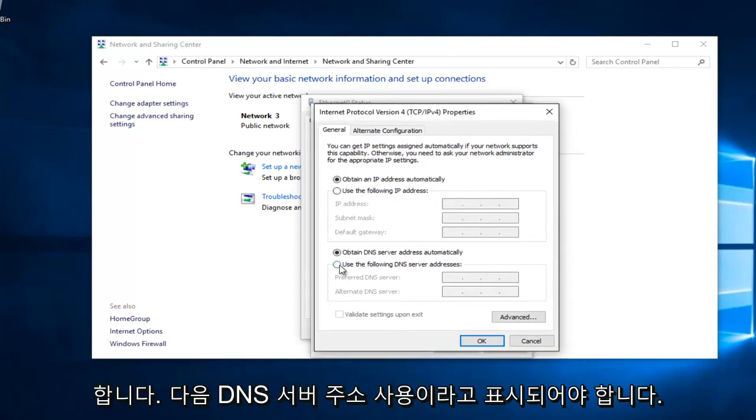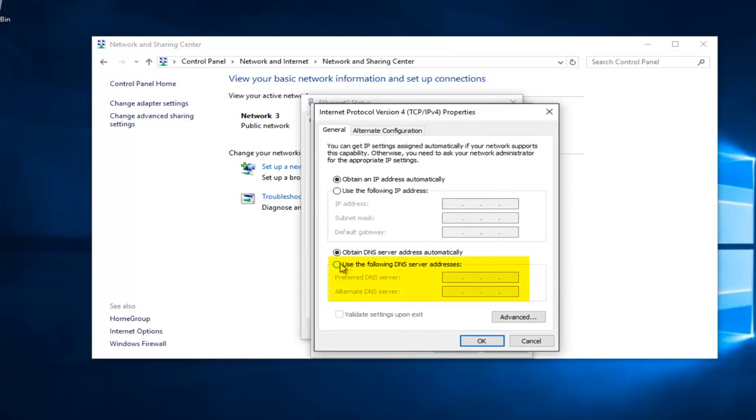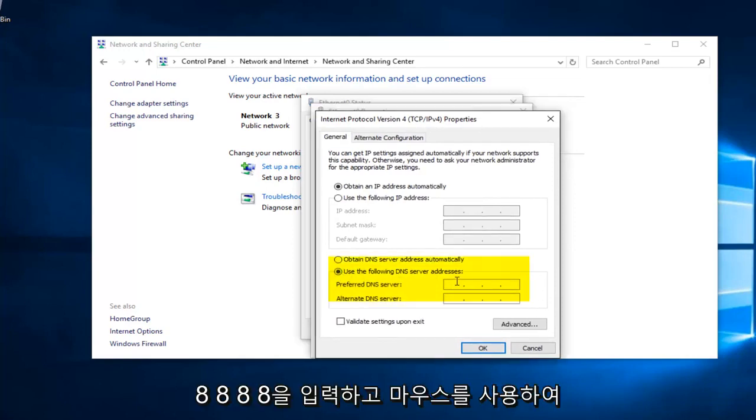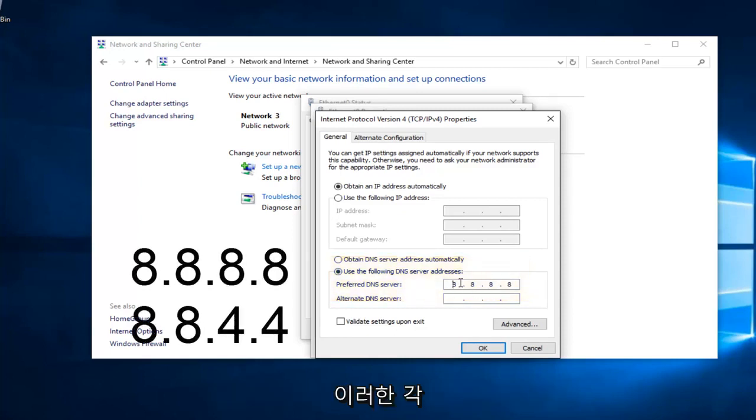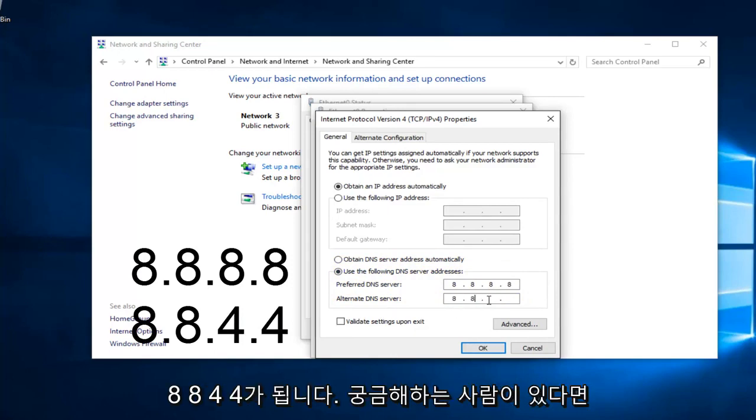Near the bottom, it should say Use the Following DNS Server Address. Left click on this button right here. We're going to type in 8.8.8.8. I'm using my mouse to click in each one of these entry areas. And the bottom one is going to be 8.8.4.4.